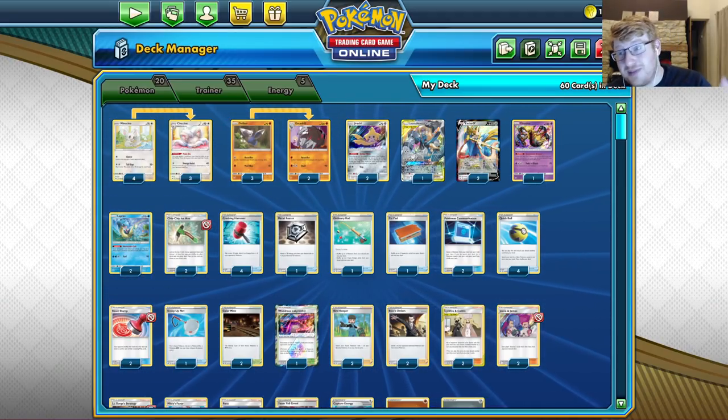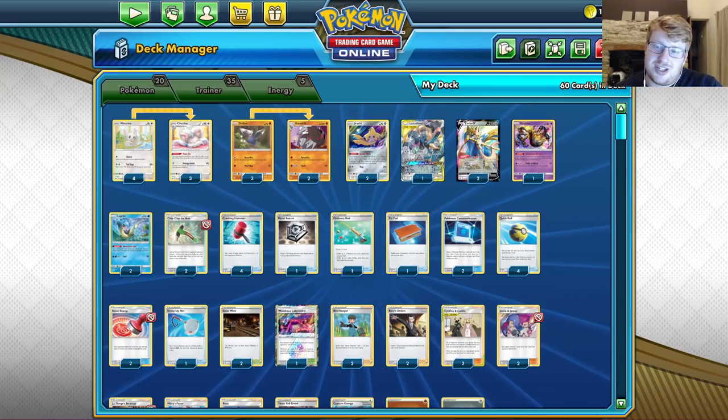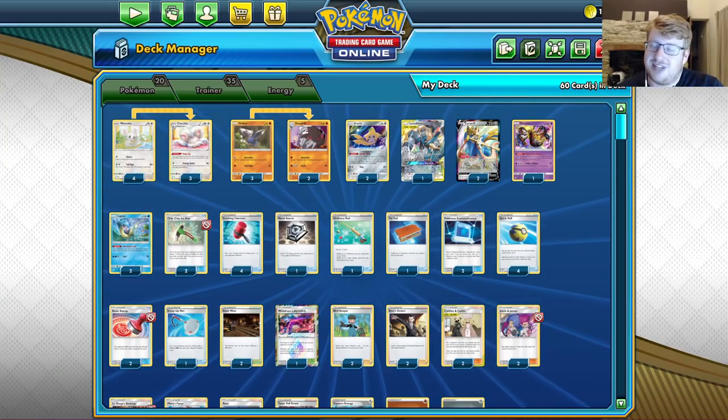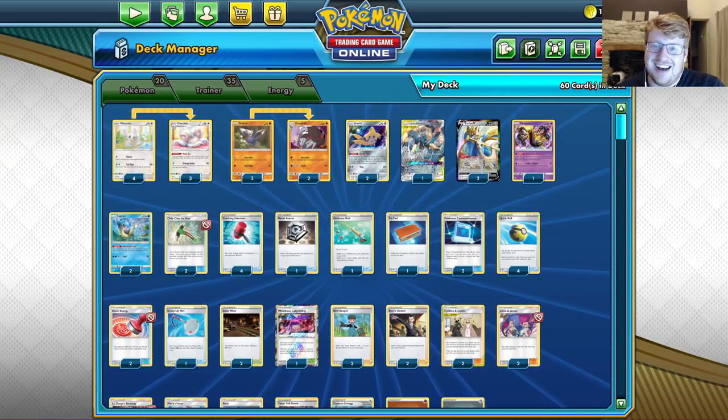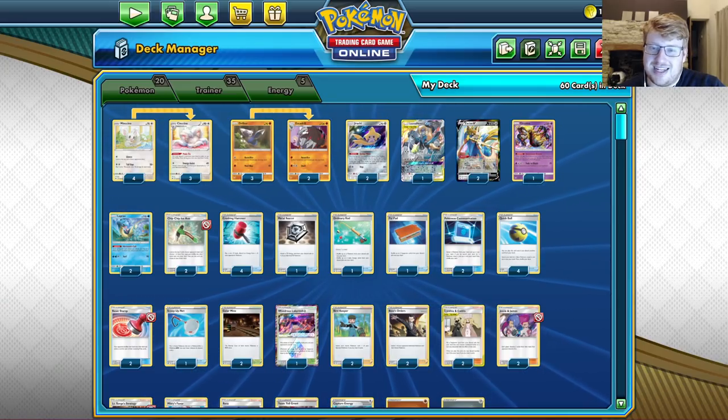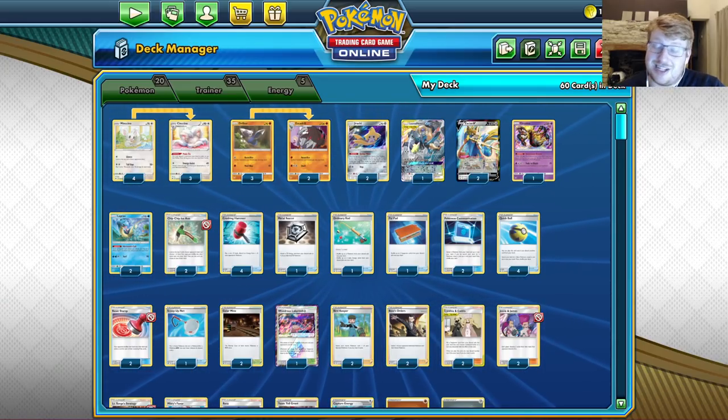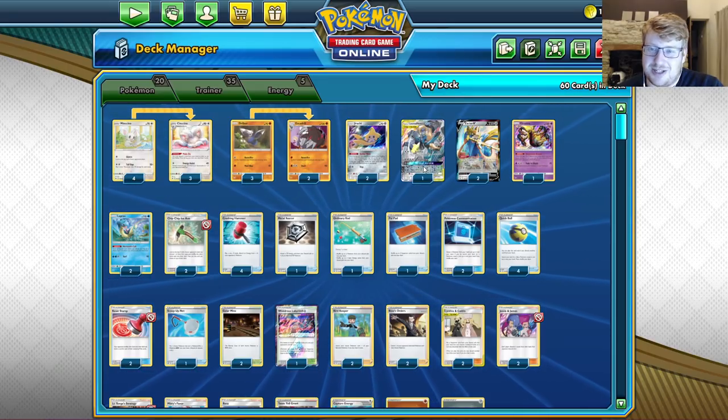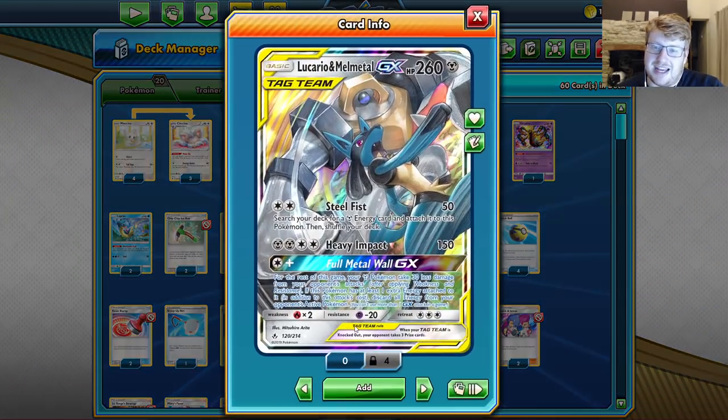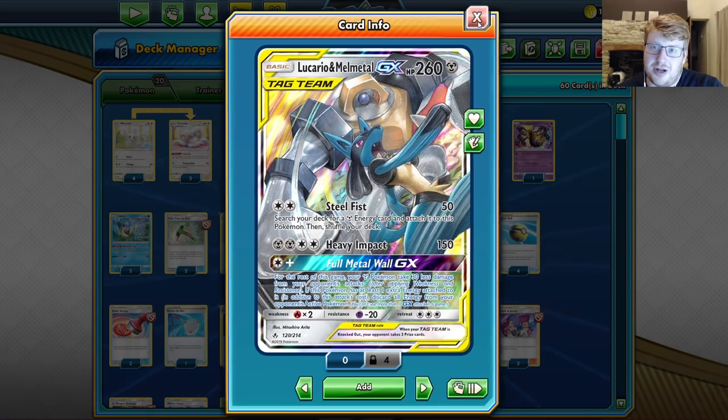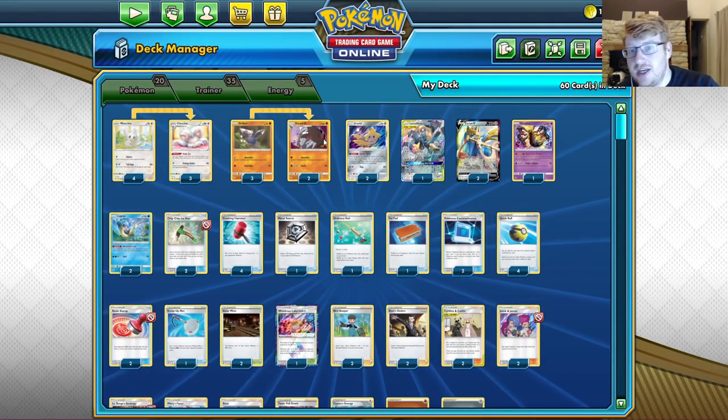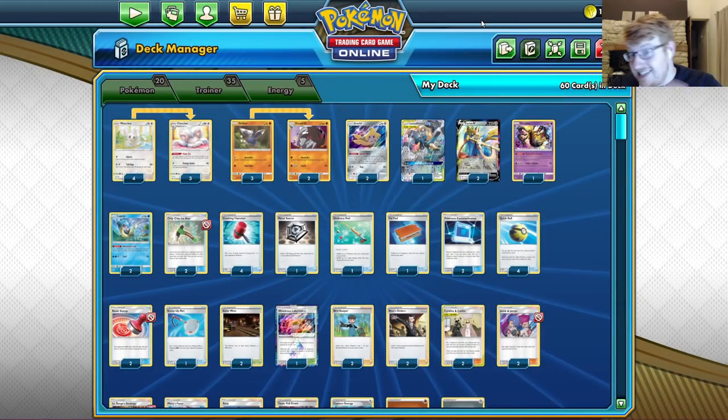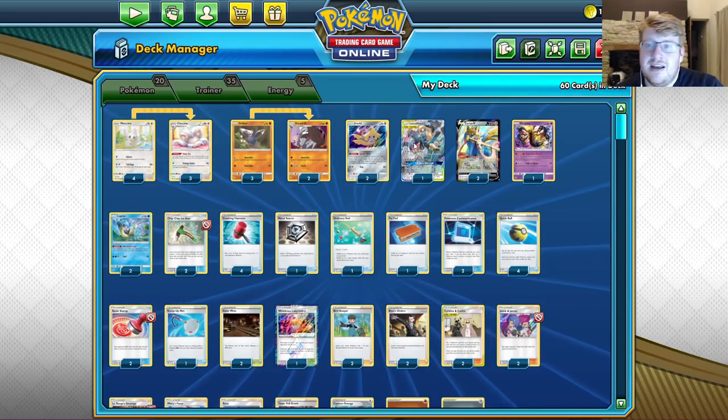Sometimes just simply looping crushing hammers wins you the game in a bunch of different matchups. Like Eternatus being a main one, right? If you're just like surging Yellgrunt and looping crushing hammers with Rototilla with Wondrous Labyrinth in play, they're just not winning that game. So yeah, that's what it's all about. The Luke Metal being in here to Full Metal Wall. It's like the new Articuno.